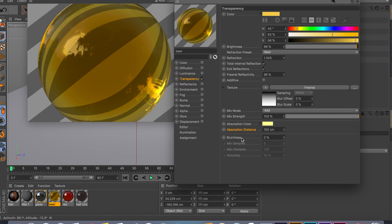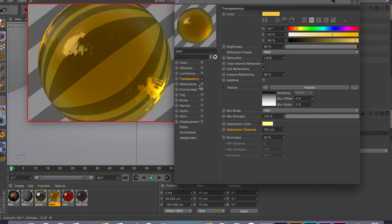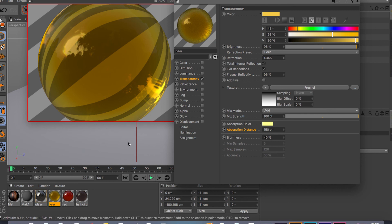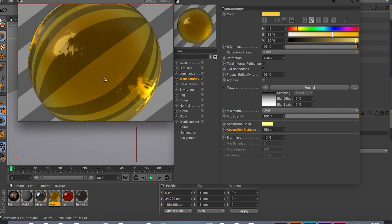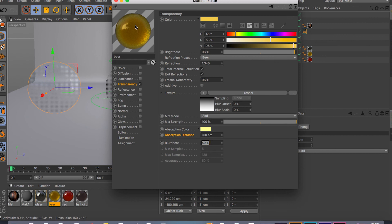The last thing is the blurriness. If you're not going for a clean glass material, you can bump up the blurriness to whatever you want — maybe 40%. As you can see in the preview, the reflections on your object become blurry. That's pretty much what it does.